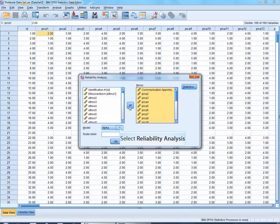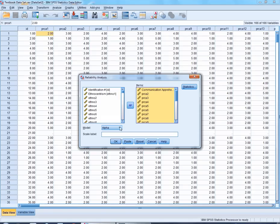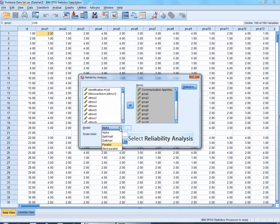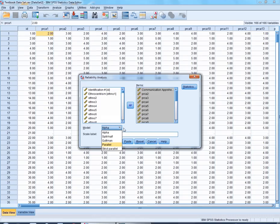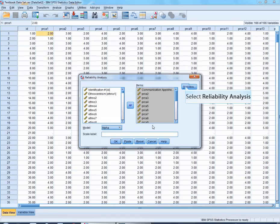Now you can also see right here that there are a number of different reliability analyses. The most common one is of course the Cronbach's Alpha, which is the one that is automatically selected for you. But there is the split half, the Gutman, the parallel, and the strict parallel that we also discuss in the book.